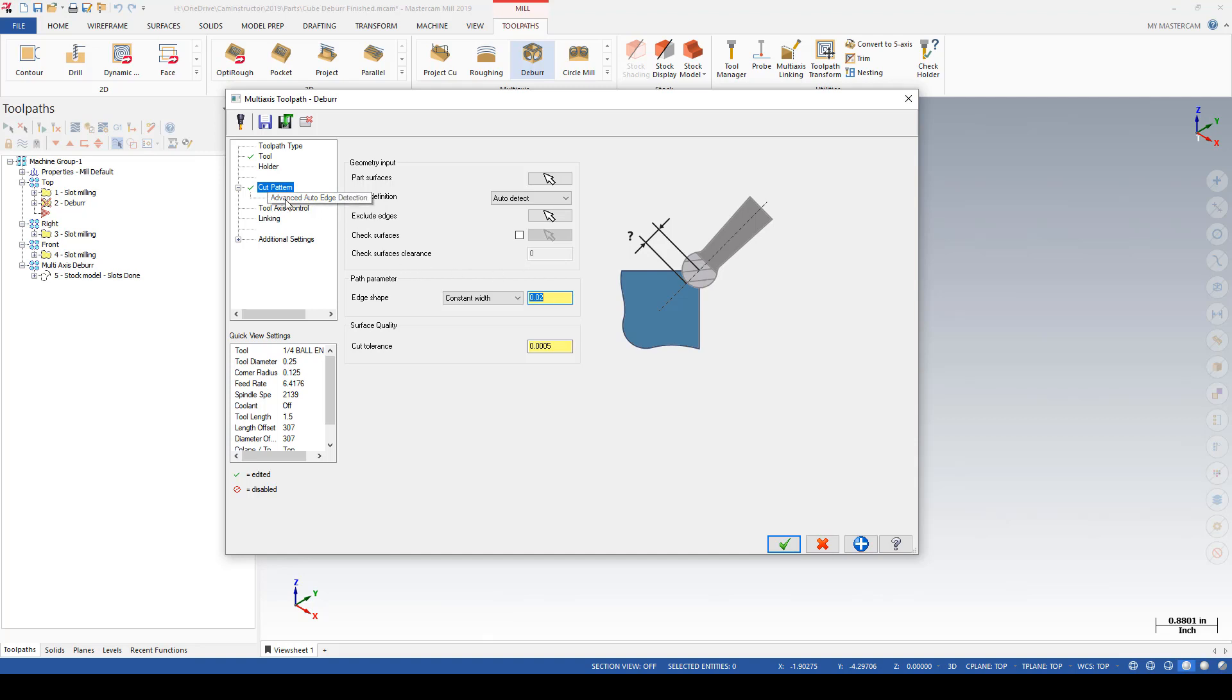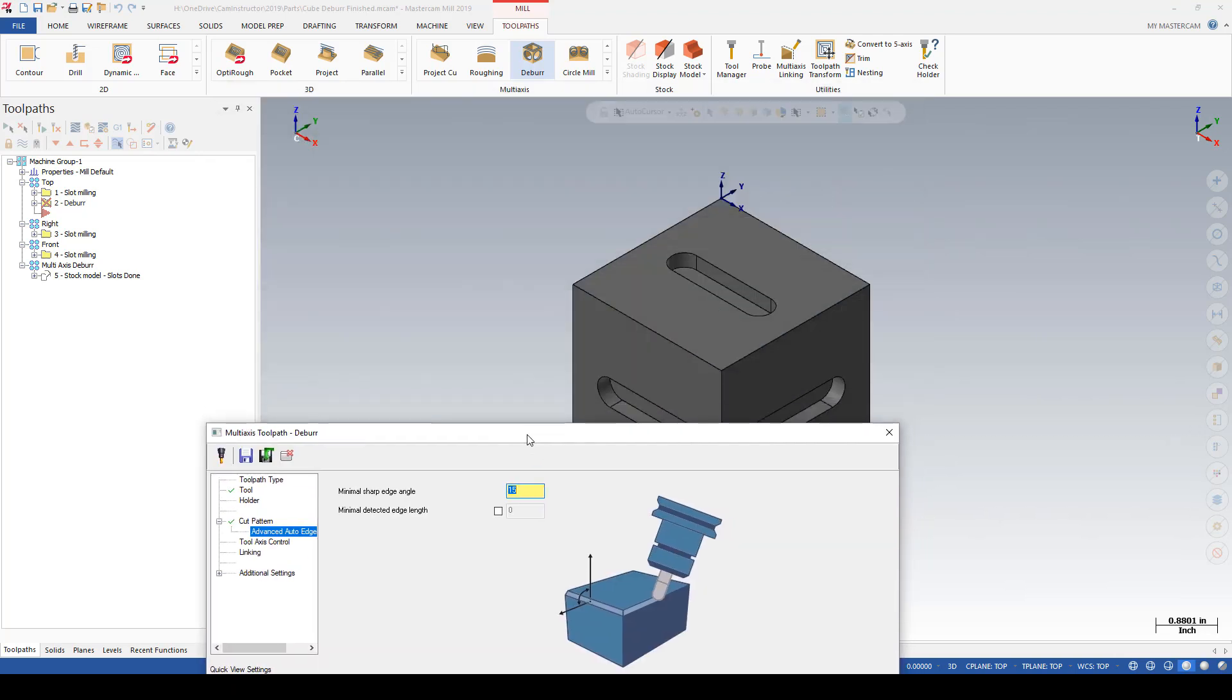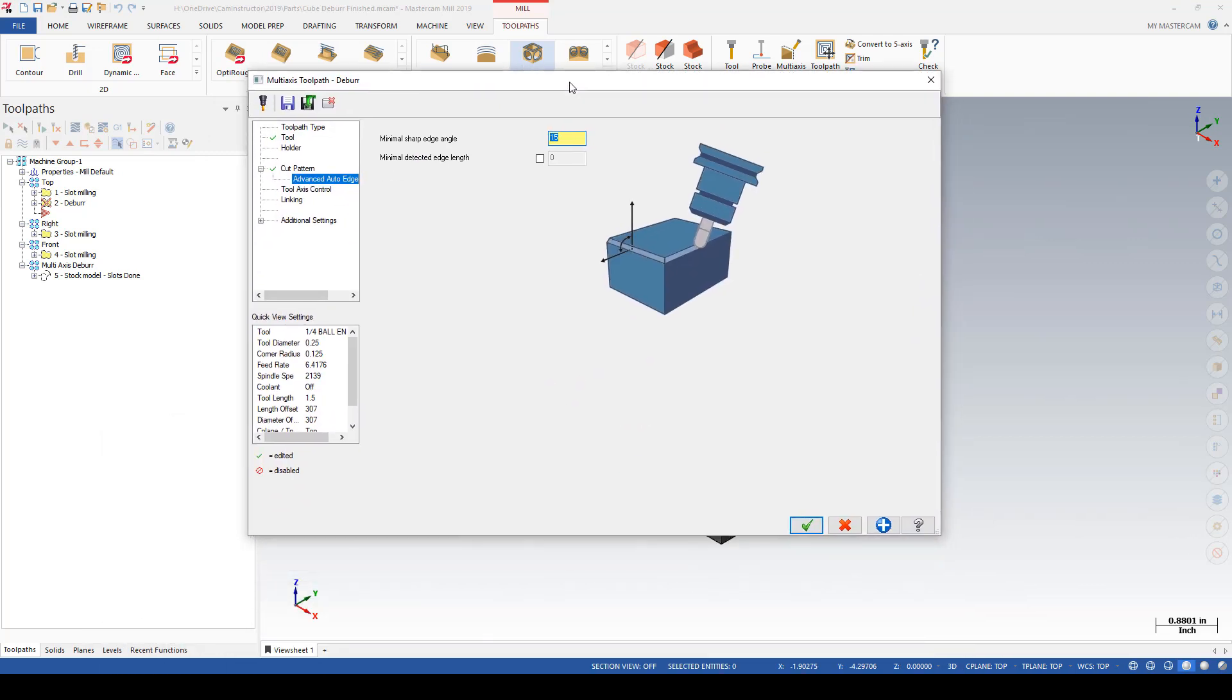There's also an advanced setting here for the cut parameters, and that's where you can define the angle in which two faces intersect that can result in a sharp edge. The default is 15 degrees, and I'll leave that as is for this example because I don't have any faces that intersect at anything other than 90 degrees.